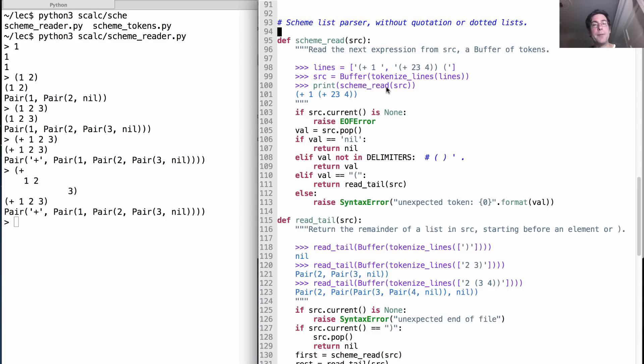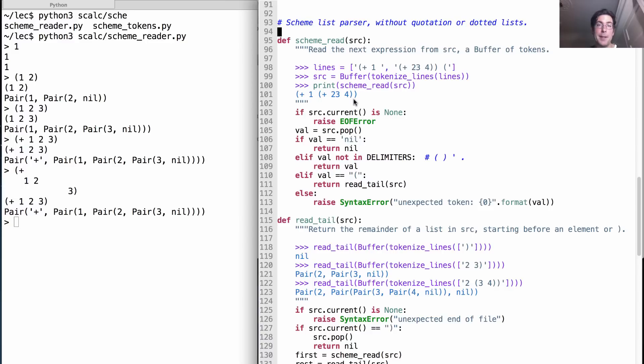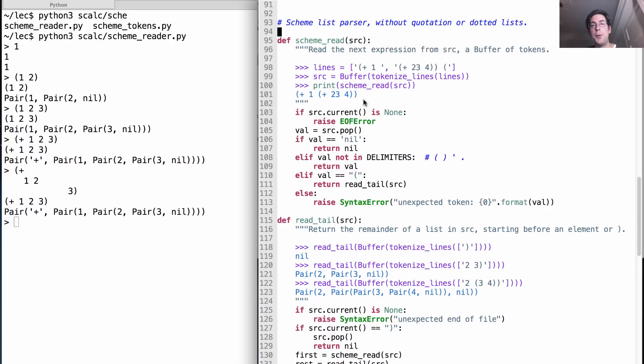What this is going to do is break that line into individual pieces and then call scheme_read on the result. The result should be that it figures out that plus one (two three four) is the first well-formed scheme expression in these lines. There's an open parenthesis here that's not used in the first scheme_read—we'd have to scheme_read again to get that one.